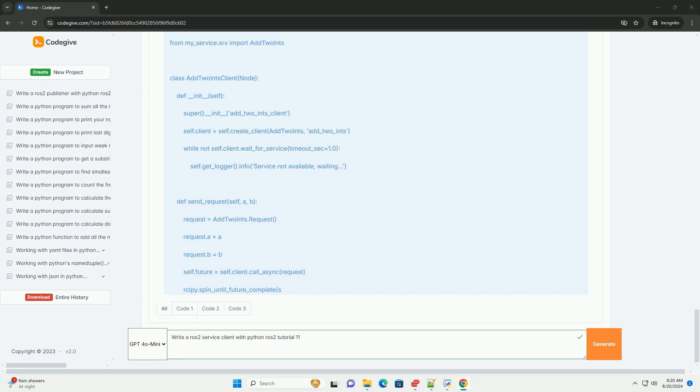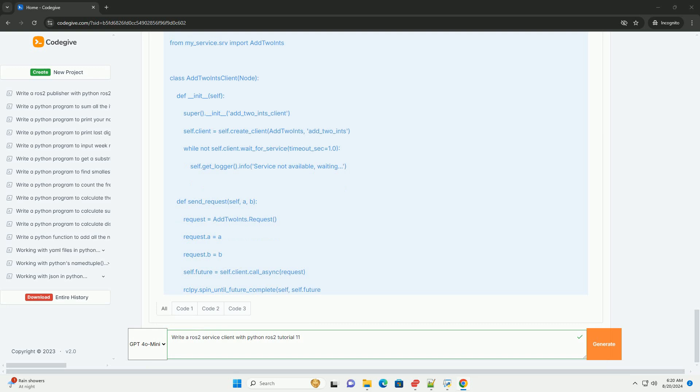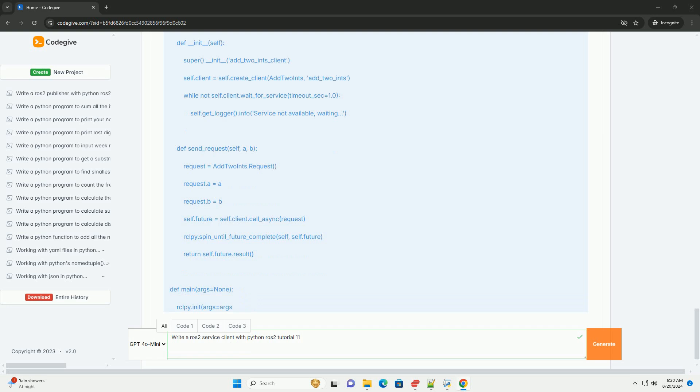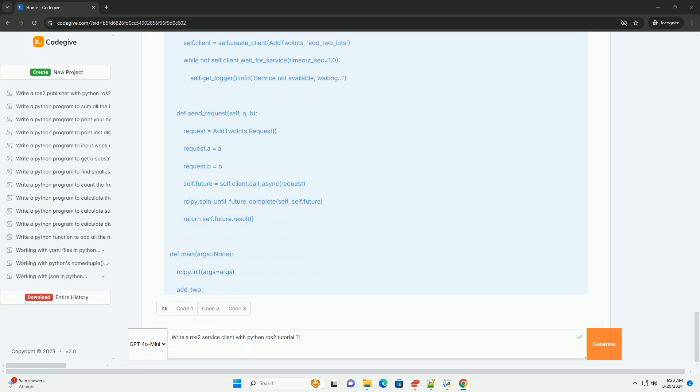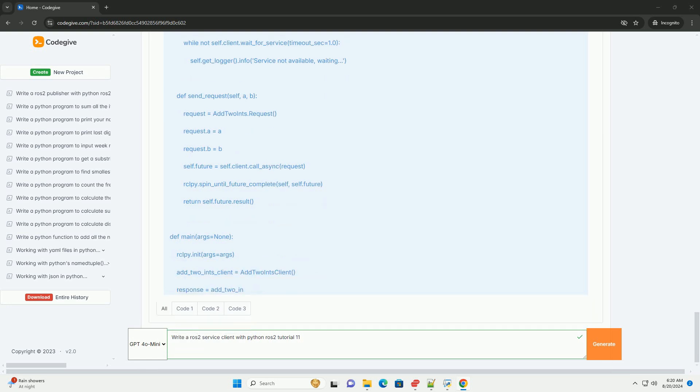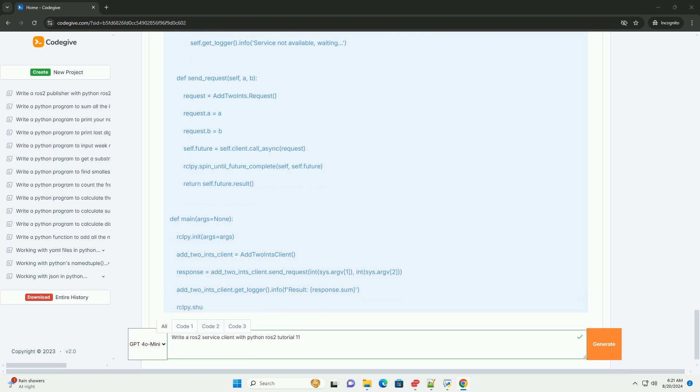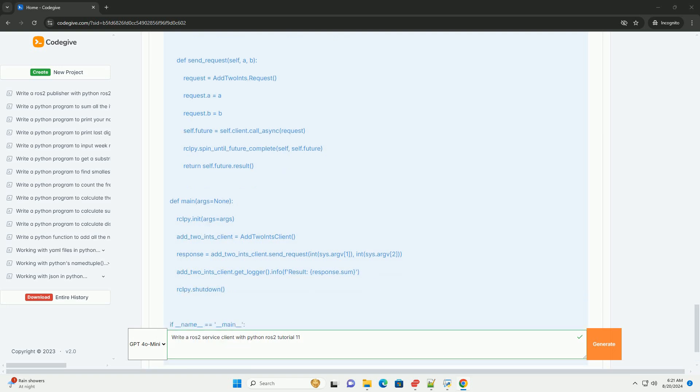Run the service server in one terminal with ros2 run my_service add_two_ints_server. Then run the service client in another terminal with ros2 run my_service add_two_ints_client, providing two integers as arguments.